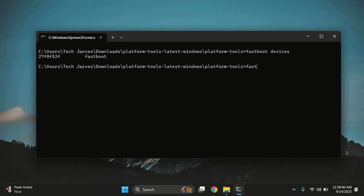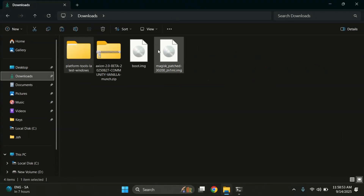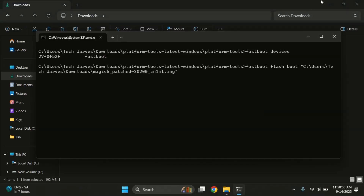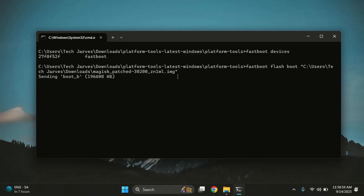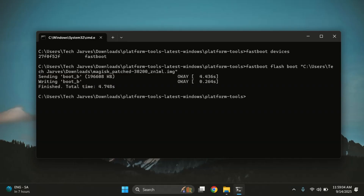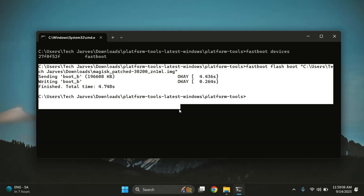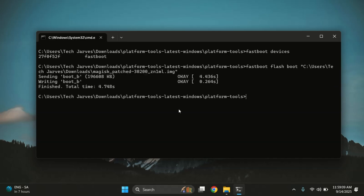Now we can flash the patched file. Type fastboot flash boot, then drag and drop the Magisk patched file into the terminal to complete the command. If your ROM uses init_boot.img instead, then use that command variant. And yes, everything's done and the patched file has been flashed. Now you're ready to reboot your phone and complete the process.